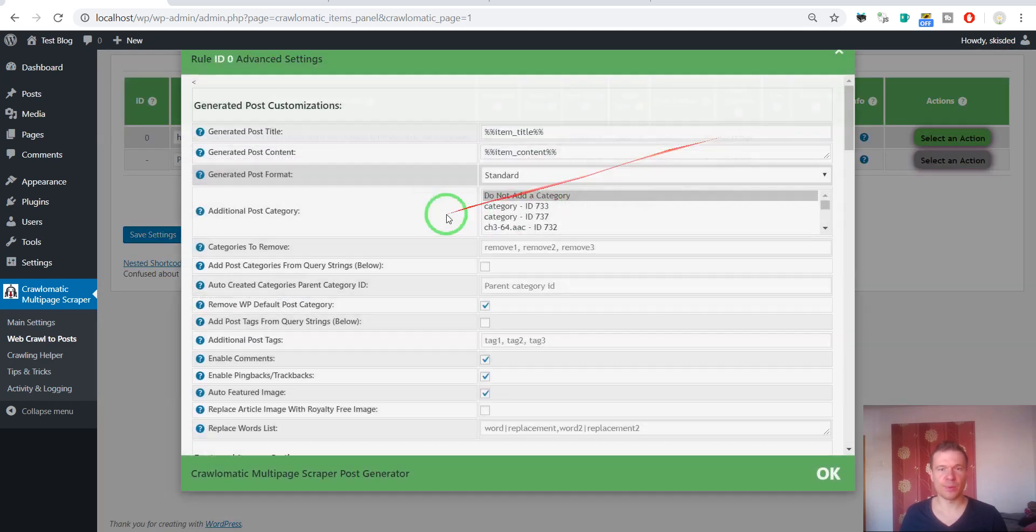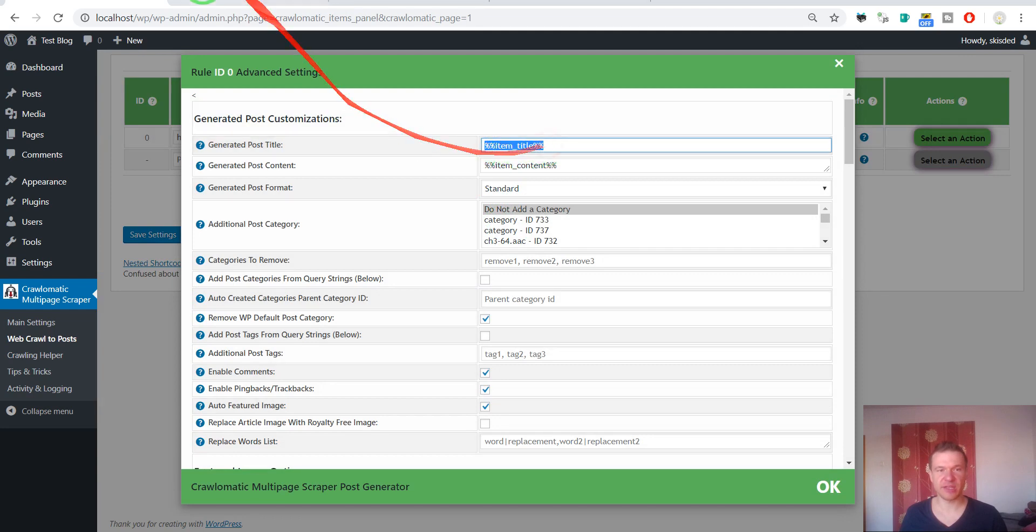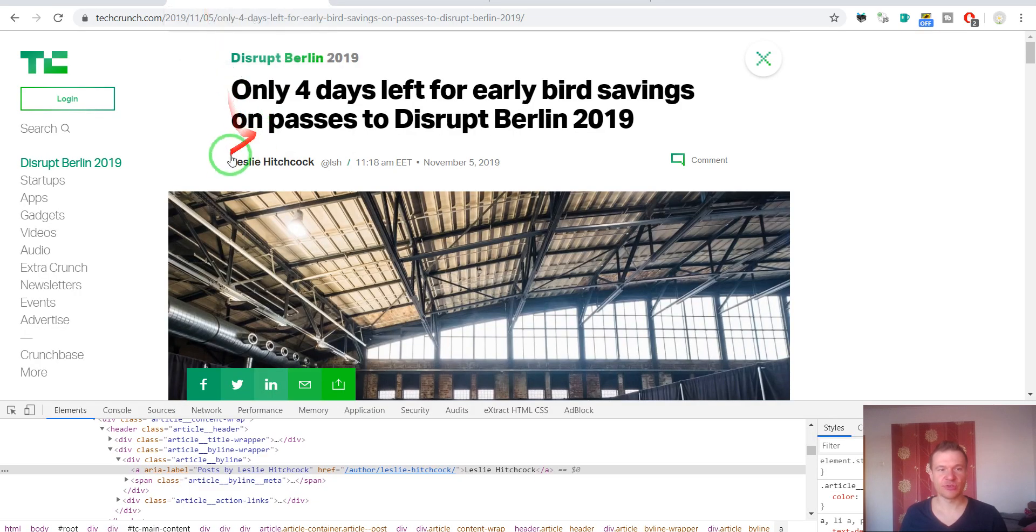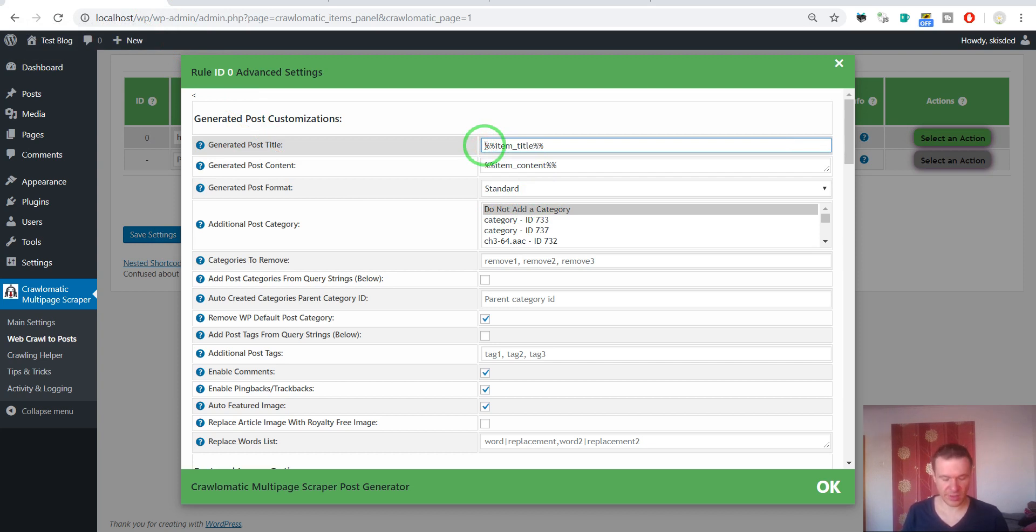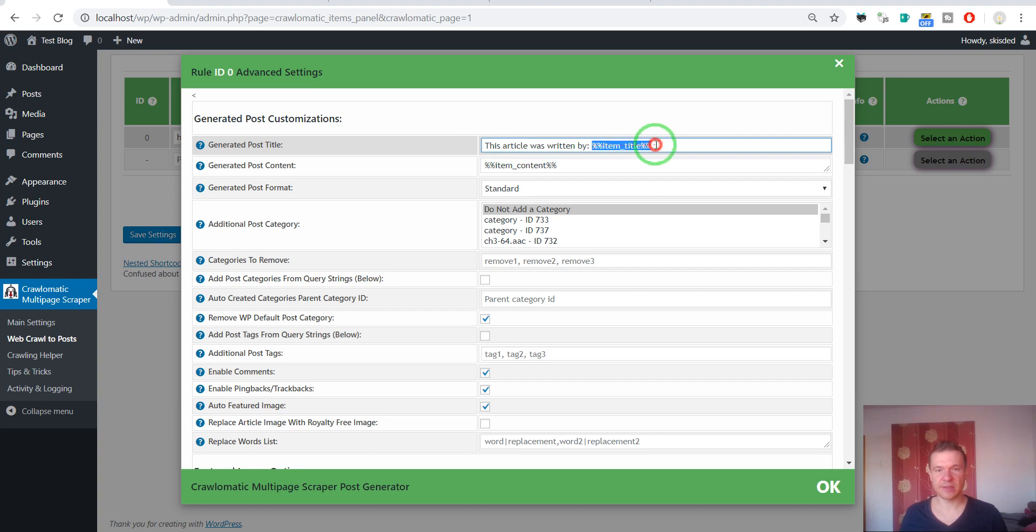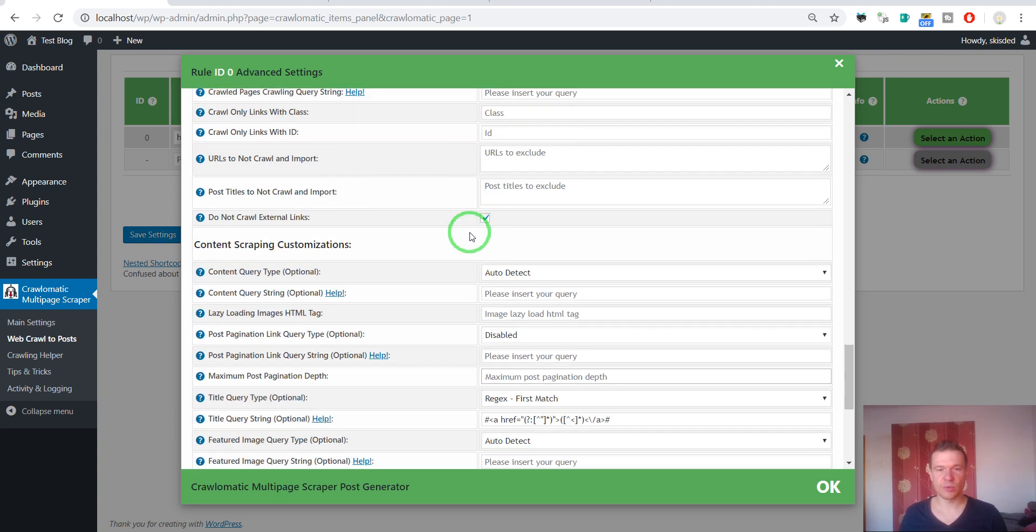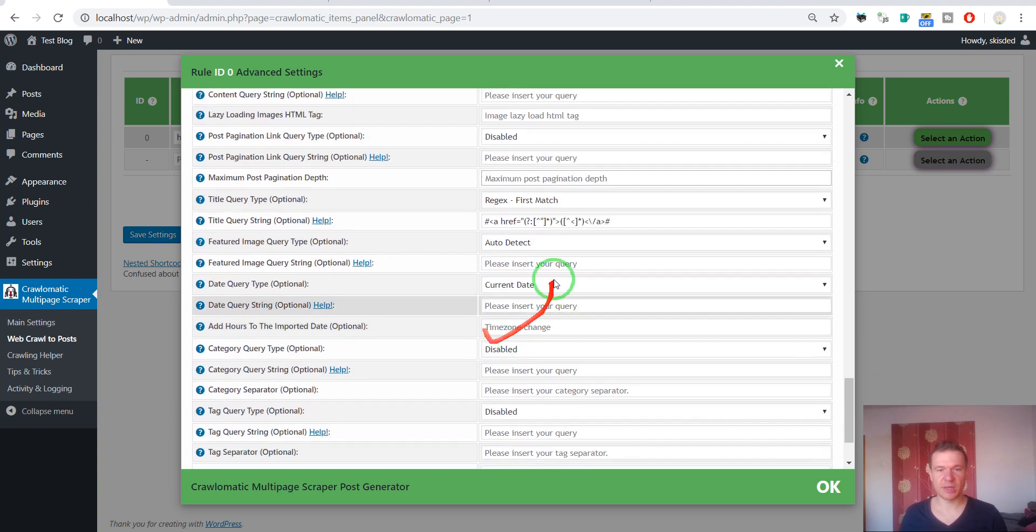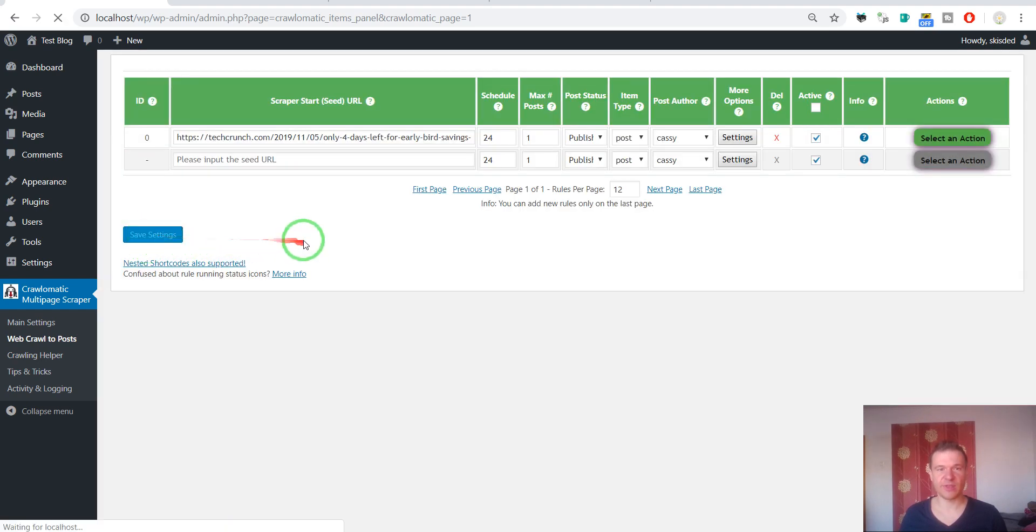And now we will have for this shortcode the item title, we should have Leslie Hitchcock. So to get a better understanding of how we can use this, I will write a static content: this article was written by and the item title. Item title will be imported from this regex.